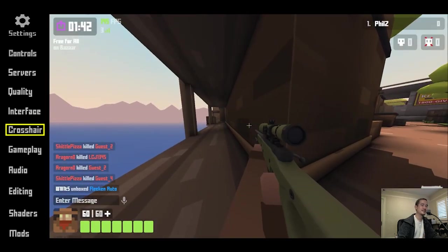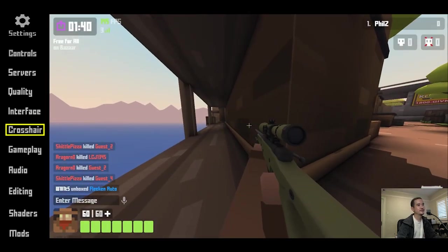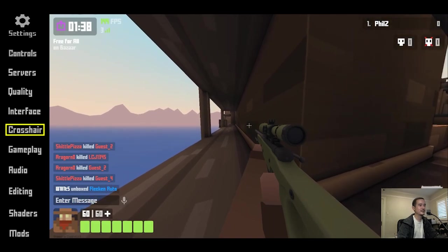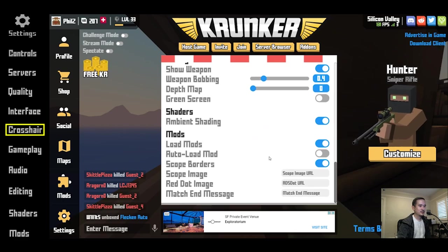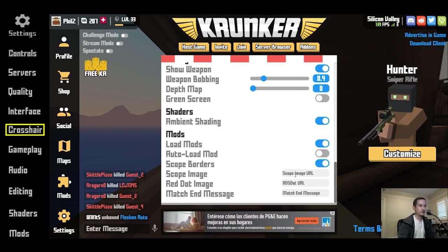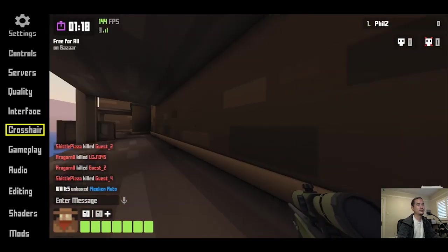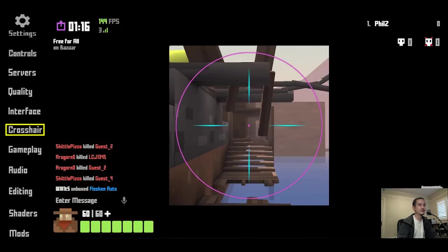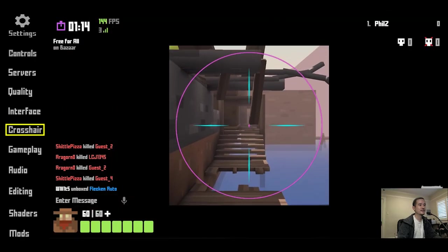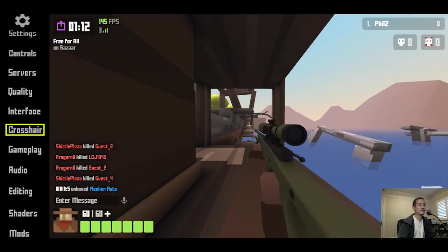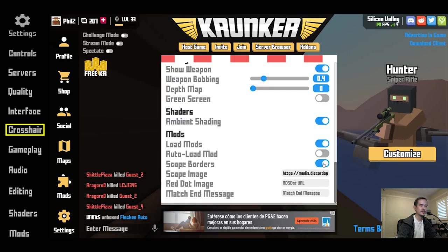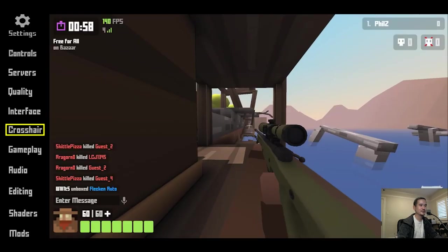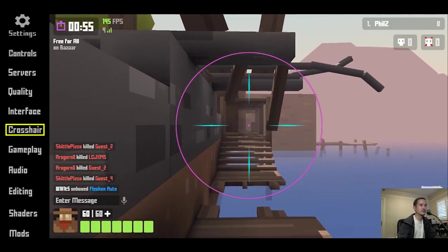There's also a scope image option alongside the crosshair. I'll show you how to install that — this scope image is by Kato. You enter the scope image URL in the field, and when you scope in you have your custom crosshair. It looks a bit weird with the black box around it, so go to settings and disable scope borders. Now the custom crosshair works properly and gives a nice field of view.